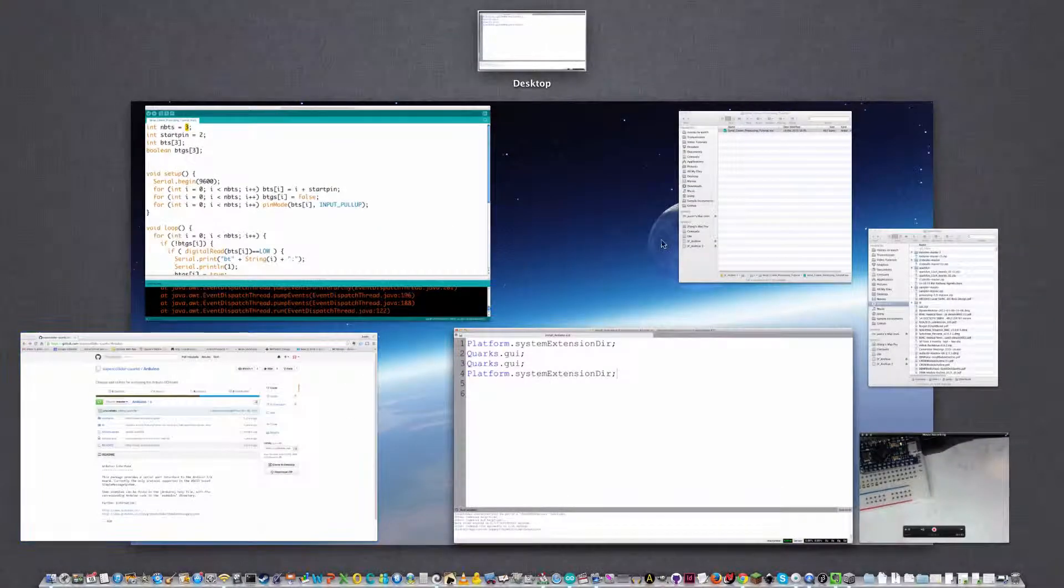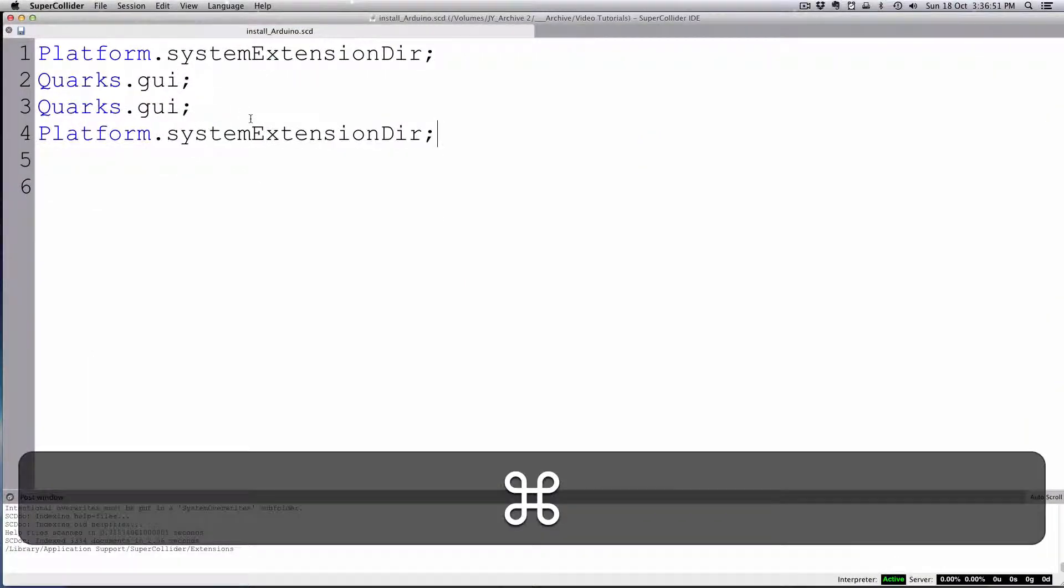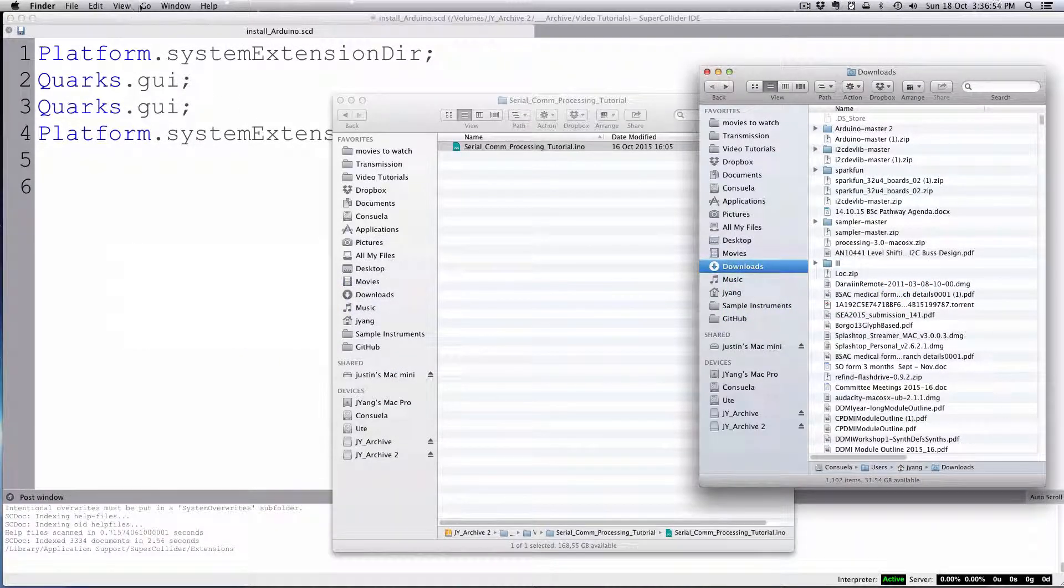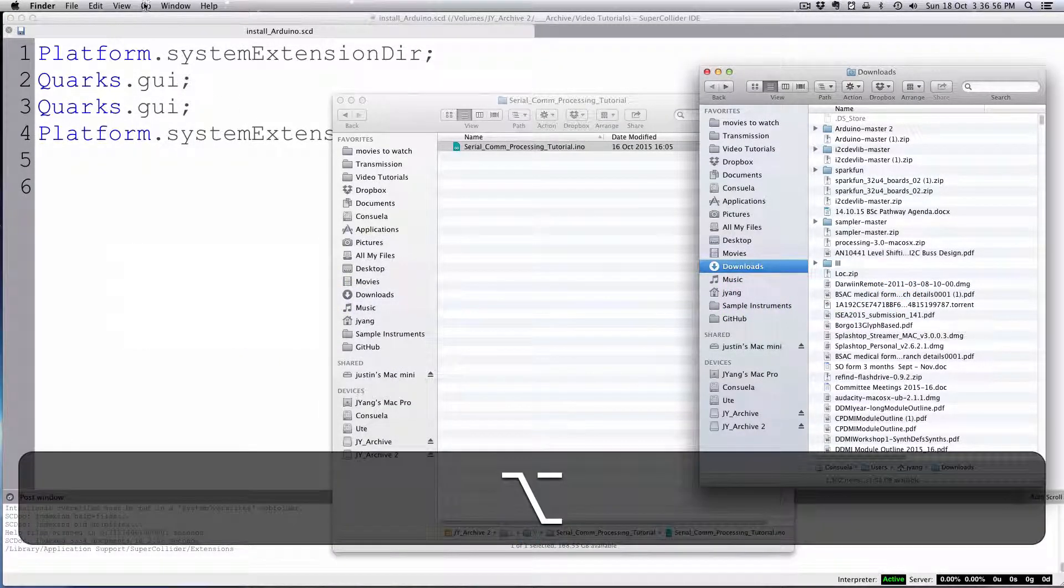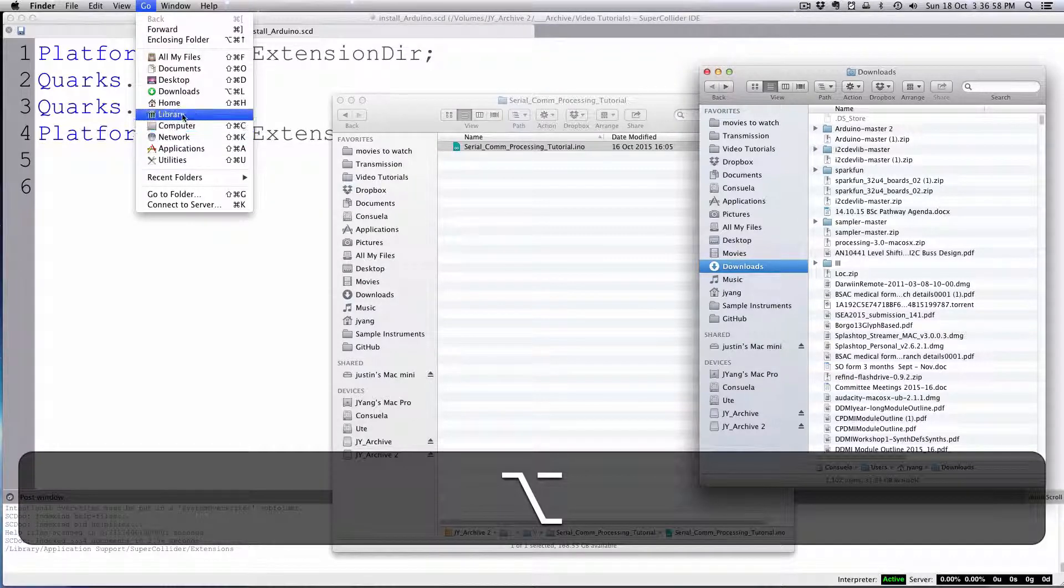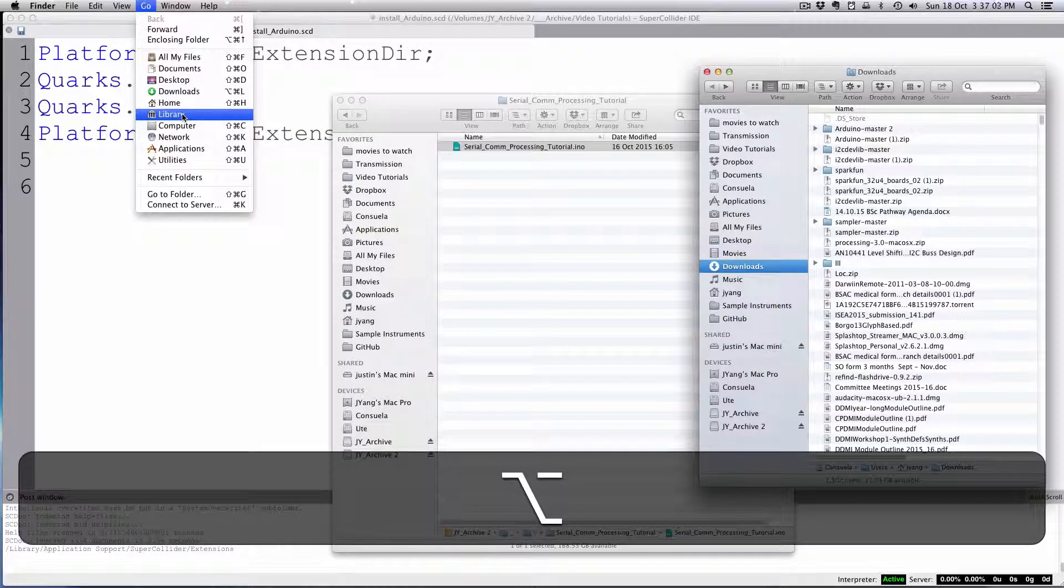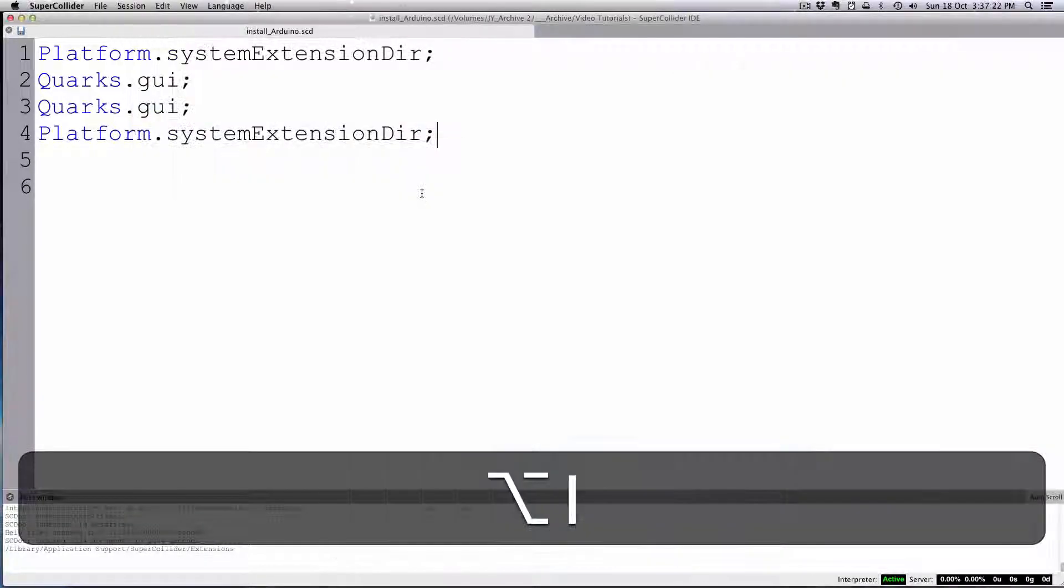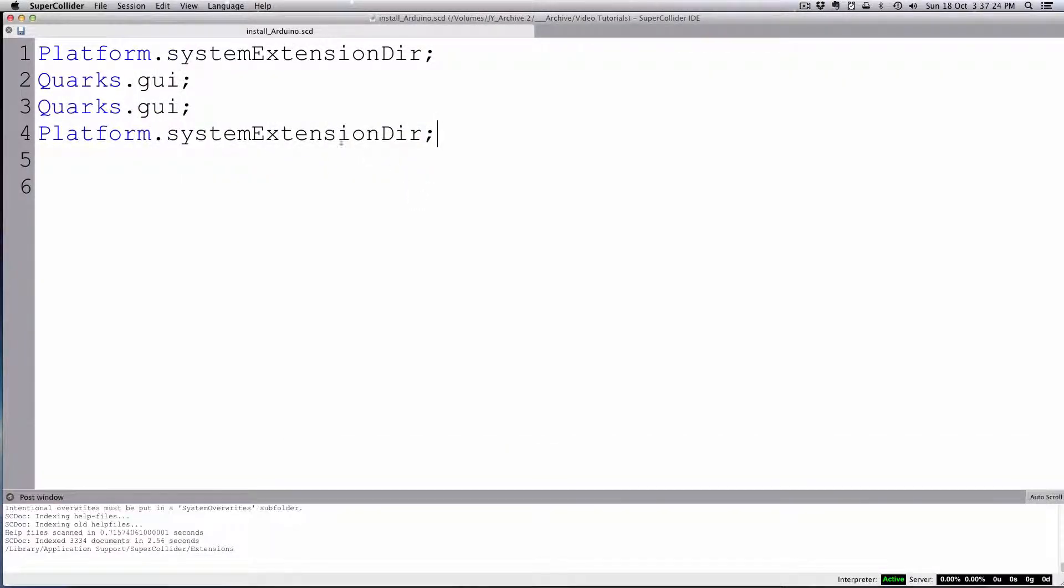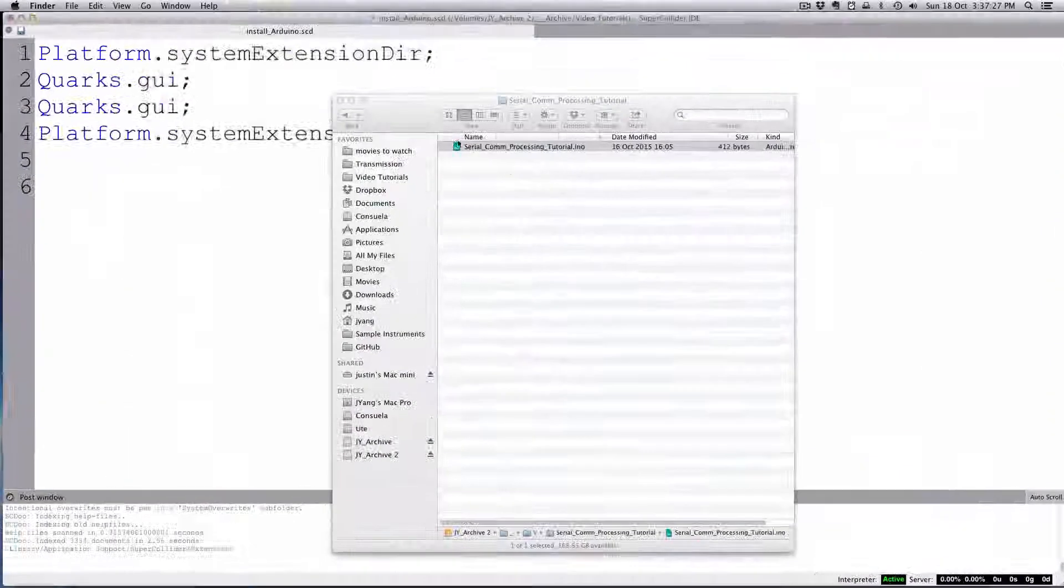At least on the Mac, you go to the Finder, and then I would hit Alt and then Go. As I was holding Alt, these extra menu items appear. Right, Finder.